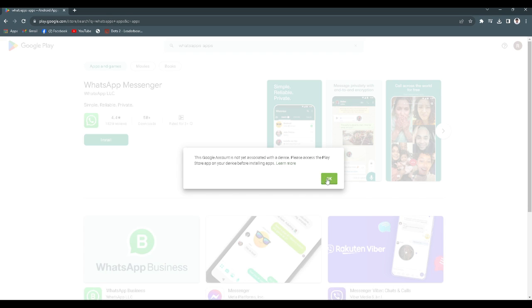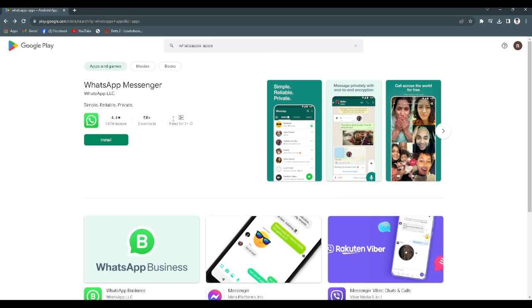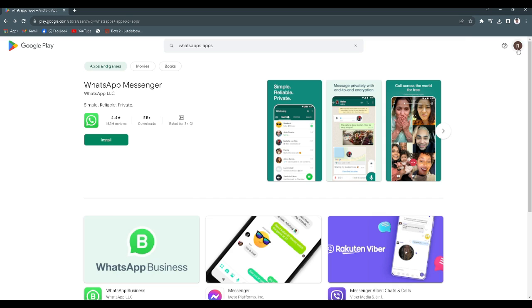It means that this Google account is still not logged into any phone or any device that supports this app. So what we can do is to check whether or not we are associated with a device.